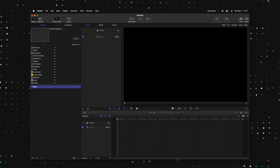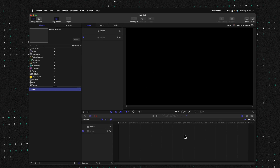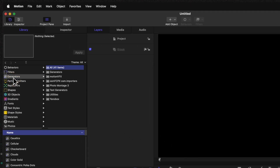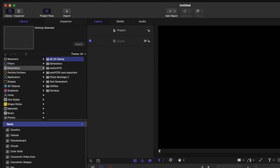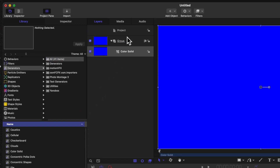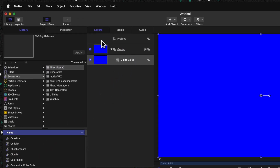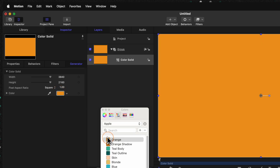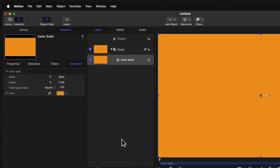The first thing we'll need to do is get a color backdrop. Going over to the left-hand side, locate your generators and locate the color solid. Click and drag this into your layers panel, then jump inside of your inspector. In your inspector, you can set this background to be whatever color you like. I'm going to set it to this orange color to match my branding.